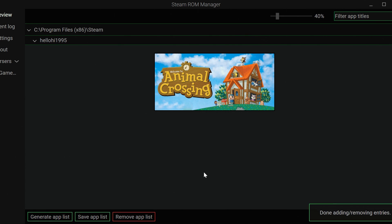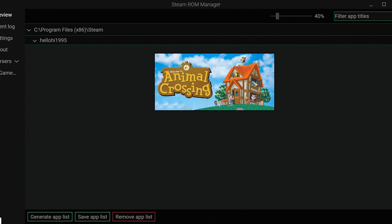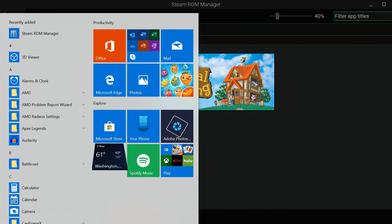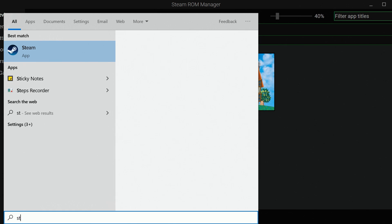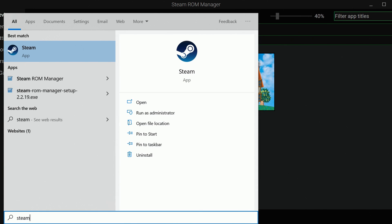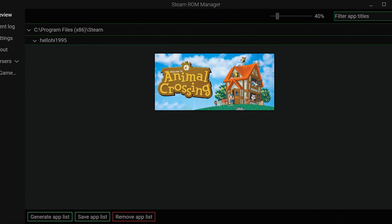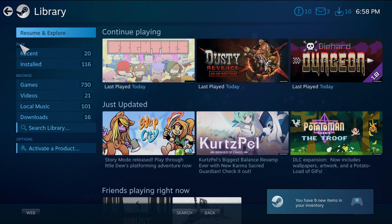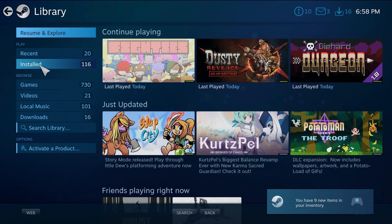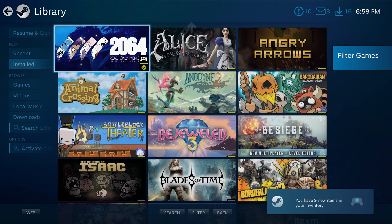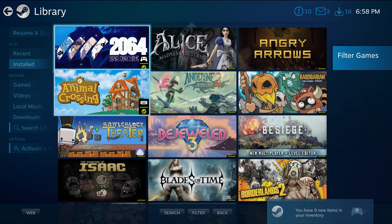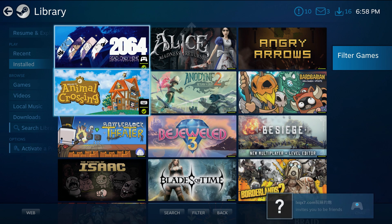It will go through and it'll make sure Steam will import this exactly how you want it. Then you want to actually open up Steam. If you had it open during this, go ahead and close it and relaunch it. That way it'll refresh and collect all the data from the Steam ROM manager. Then you can just launch right into it. So let's go to library. We'll go to installed. And look at that. Animal Crossing, right there, ready to go.